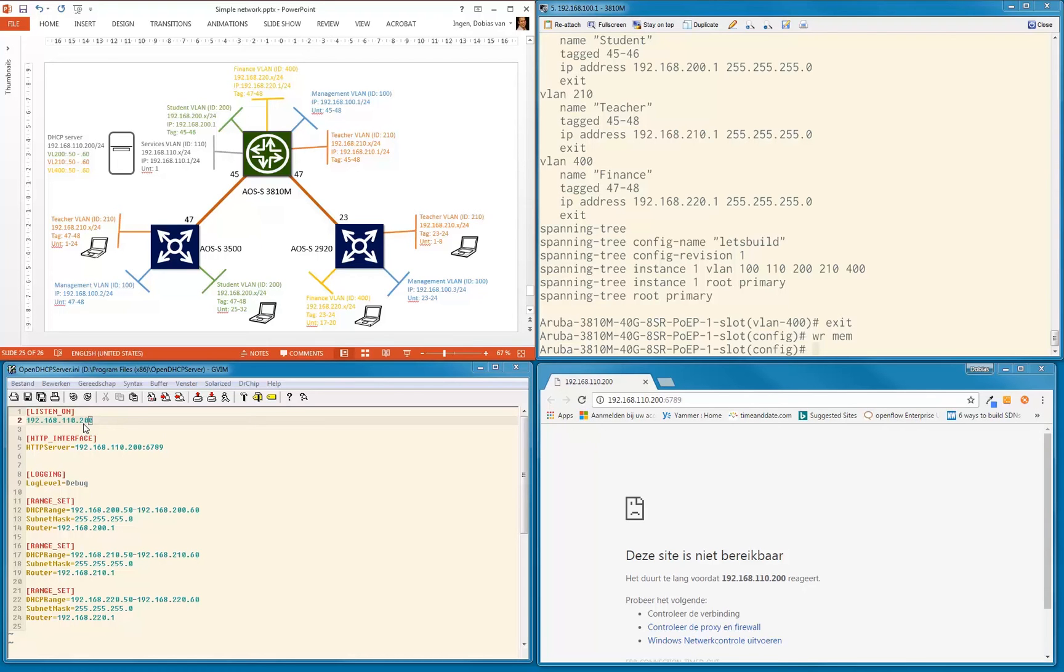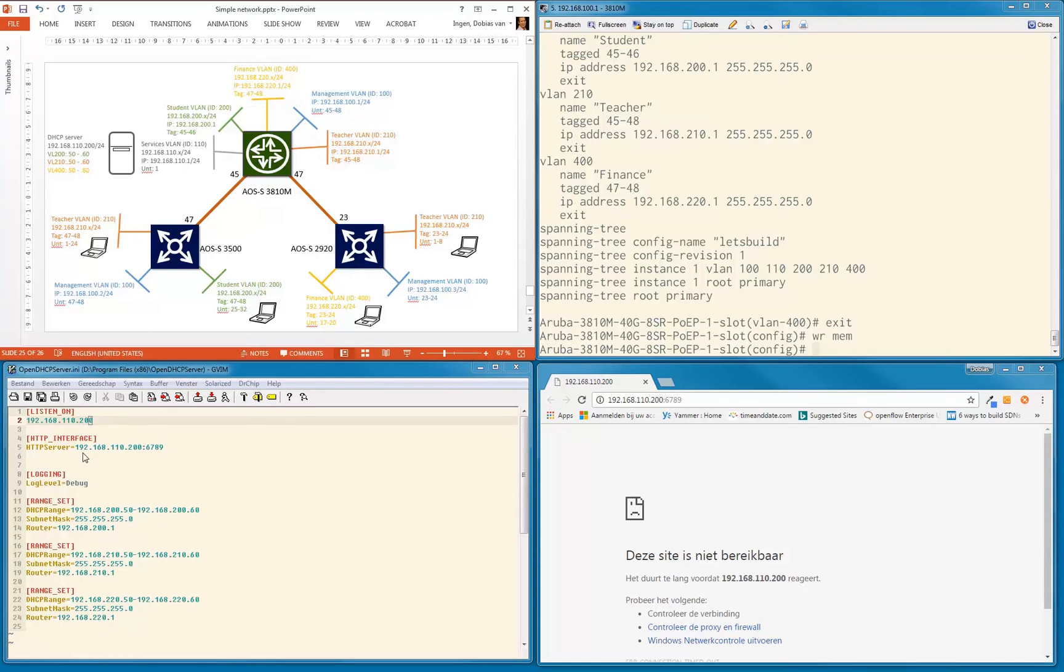By default, it will listen to all static IP addresses that are configured on your server, but this is where I'm going to listen. Of course, in a production environment you can also use a Unix or Linux or Microsoft DHCP server, but this is the project I'm using for this demonstration. I'm also going to have an HTTP interface on a particular port on that same IP address.